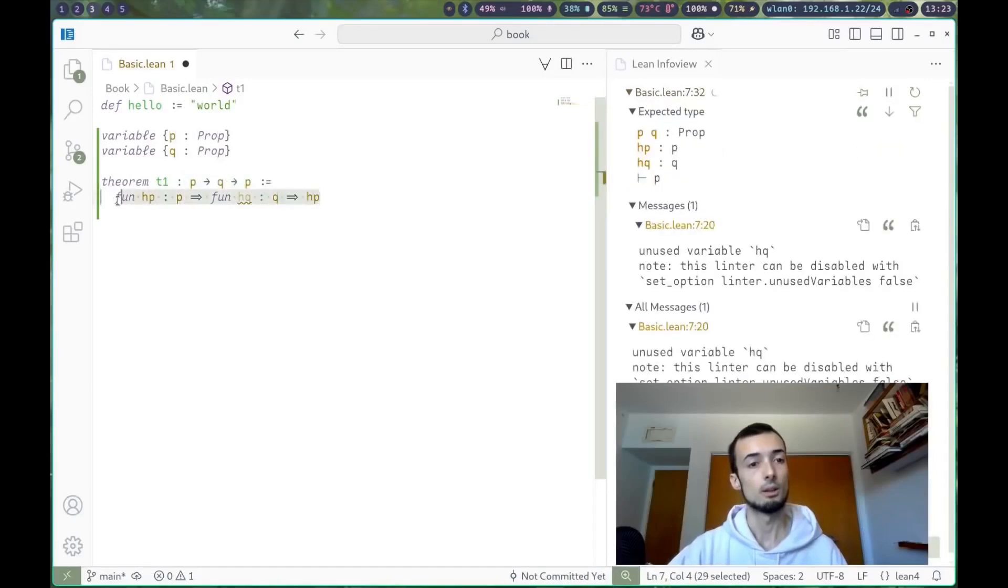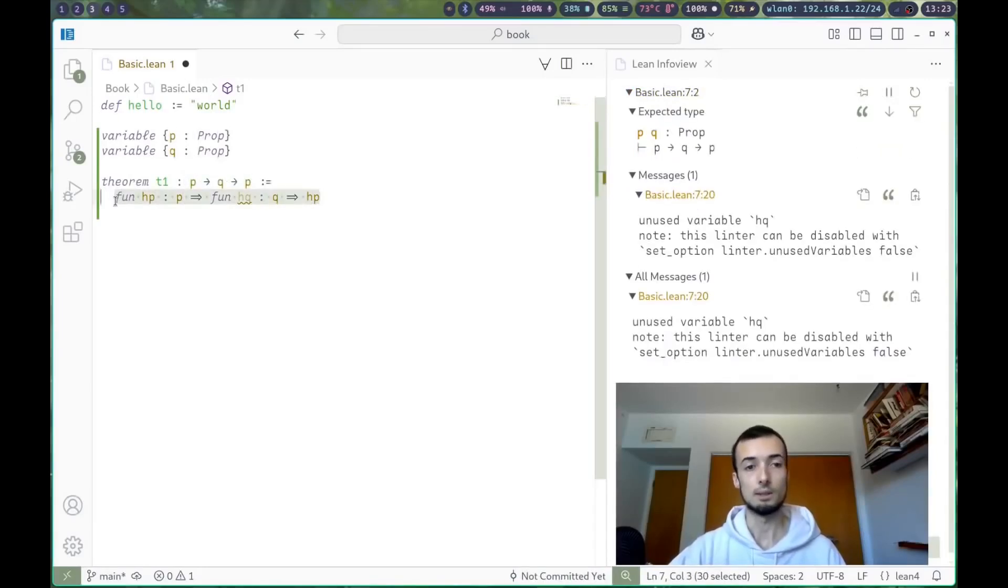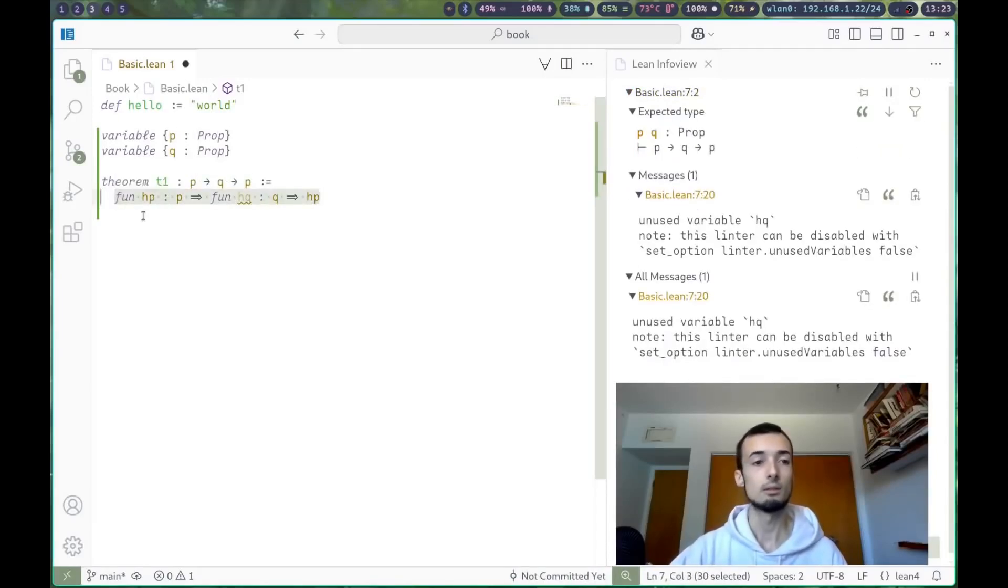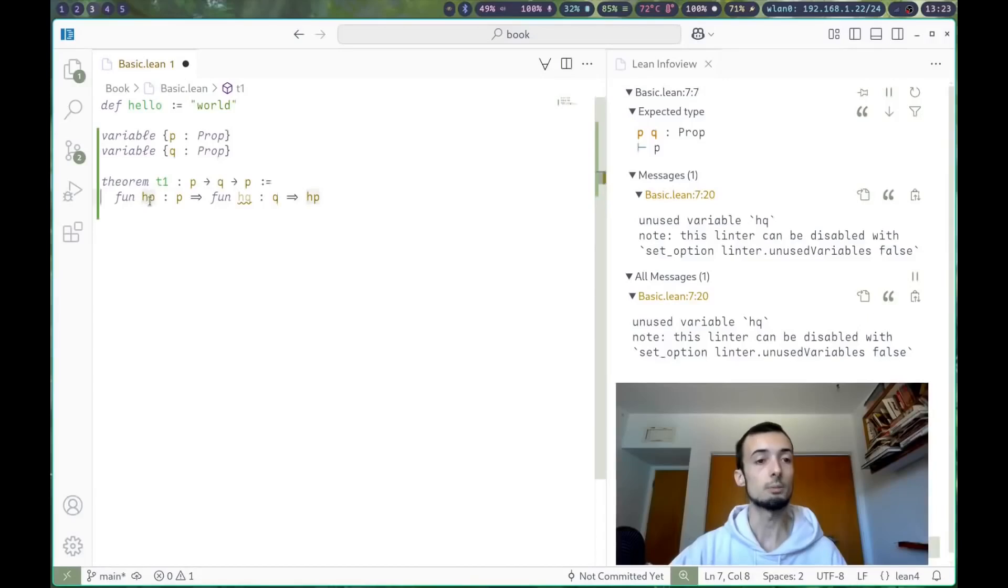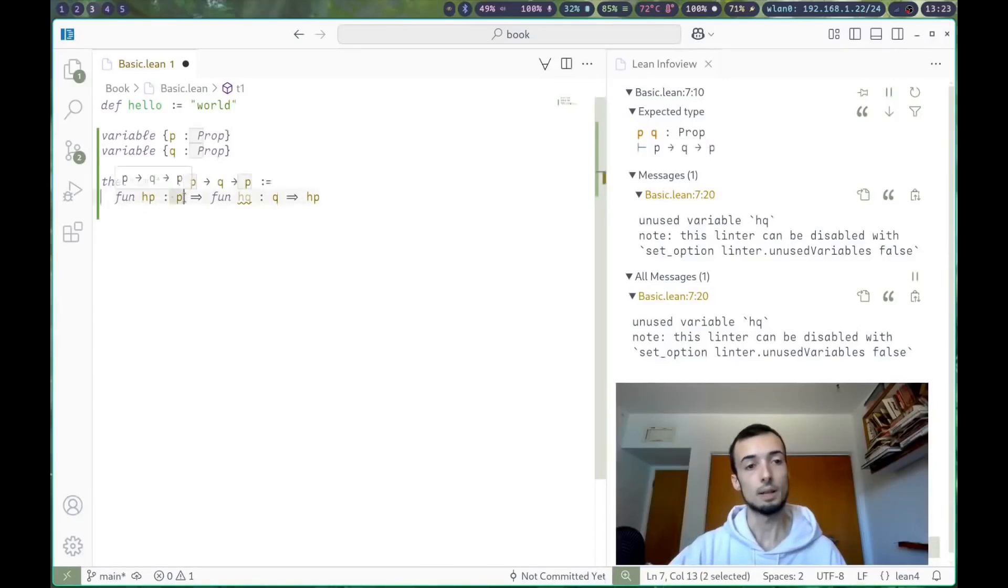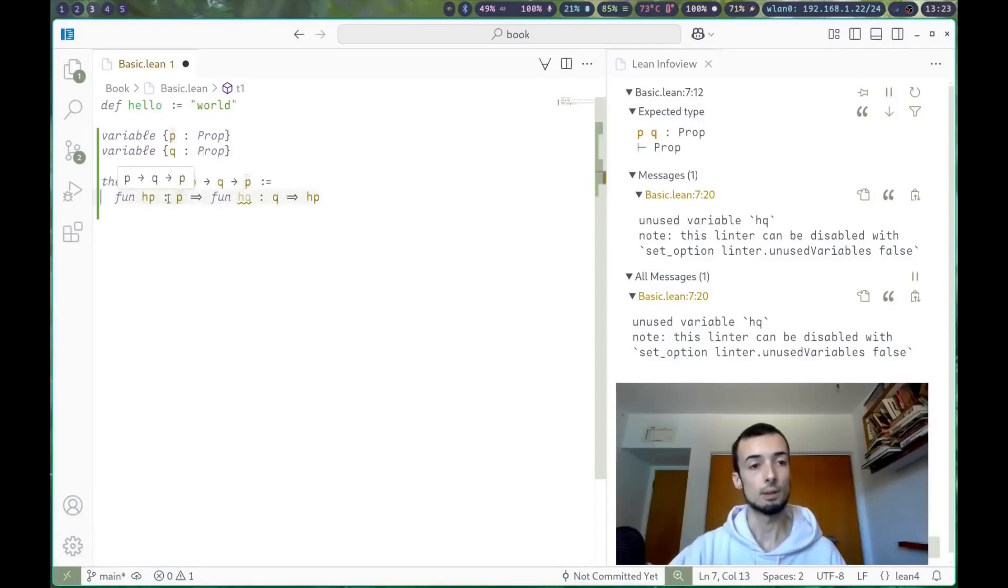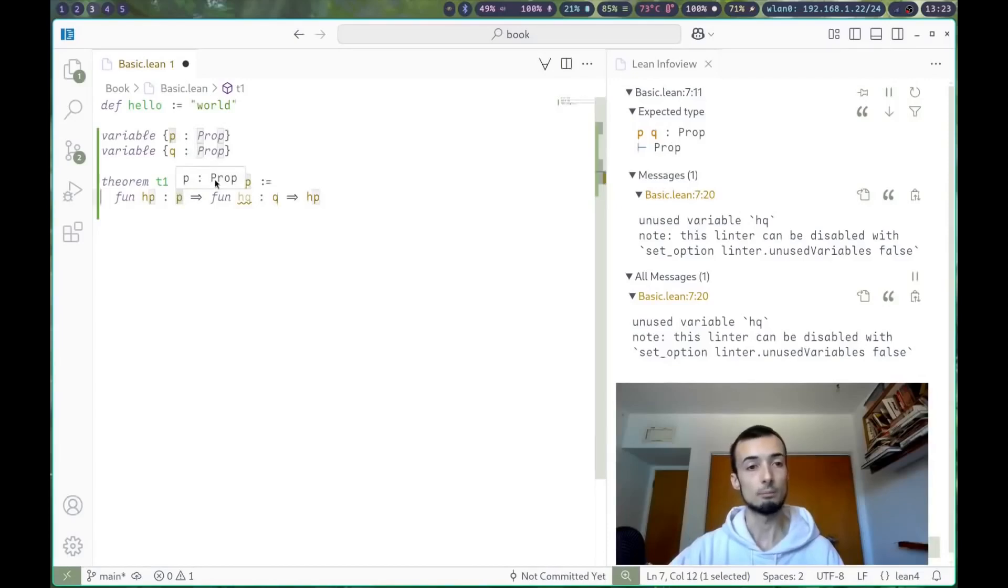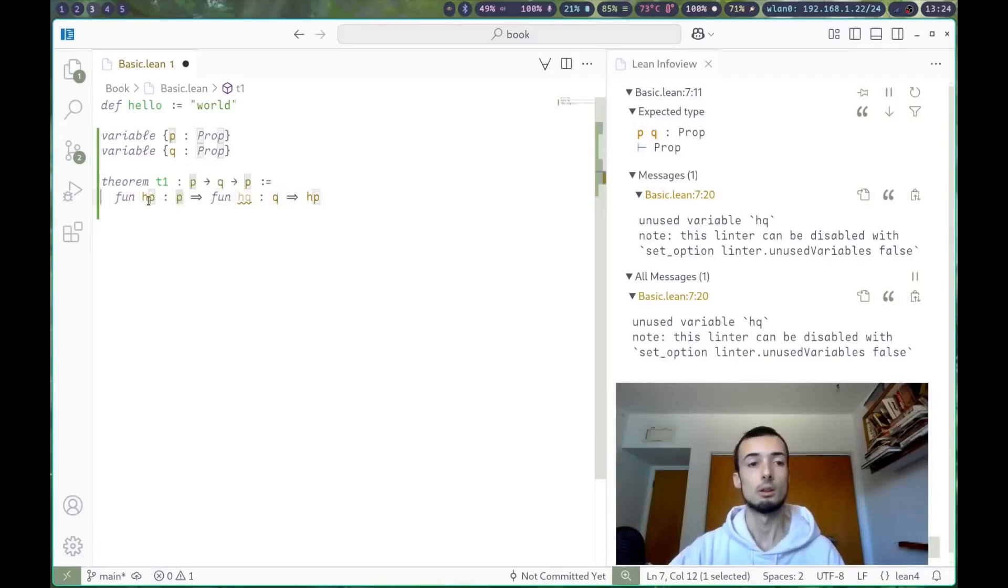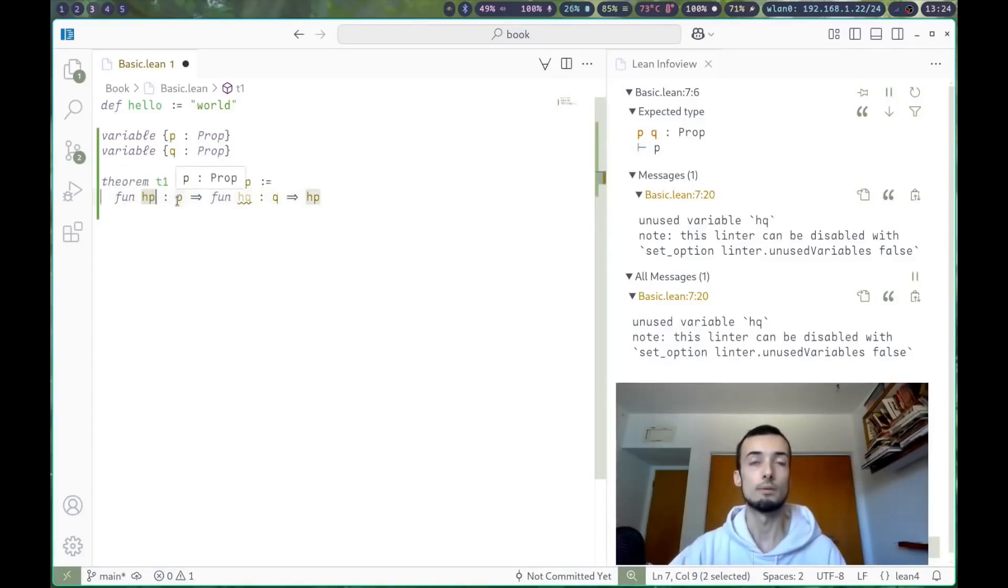This is lambda syntax in Lean for a lambda function that takes an hp. And the h stands for hypothesis of type p. And here's where we see the first proposition as a type. This proposition, p, is a type. And a value of that type is a proof of that type.